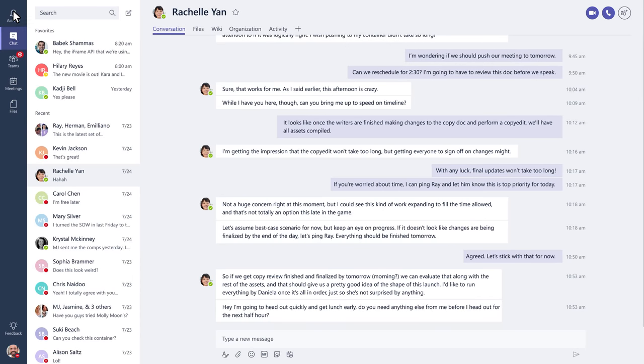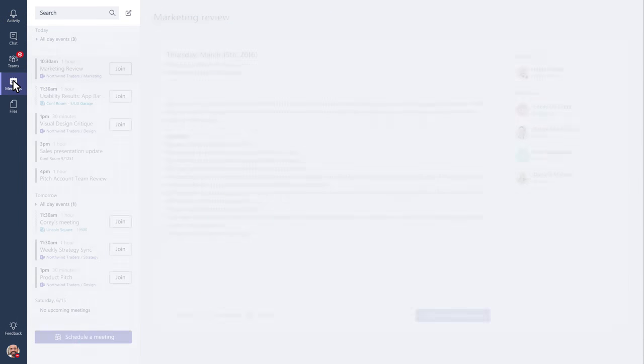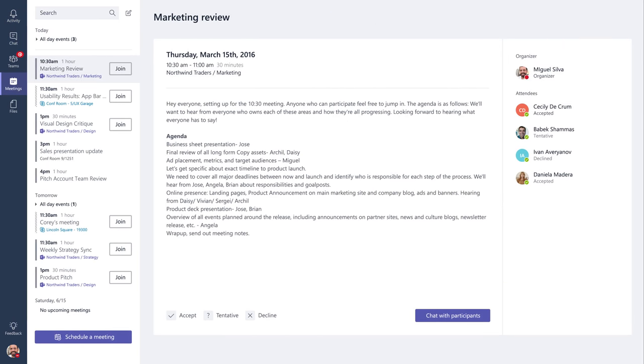Click on activity to catch up on all your likes, at mentions, replies to your messages, and more. Staying on top of your schedule is easy. Just click on meetings to see everything you've got on your schedule for the day.